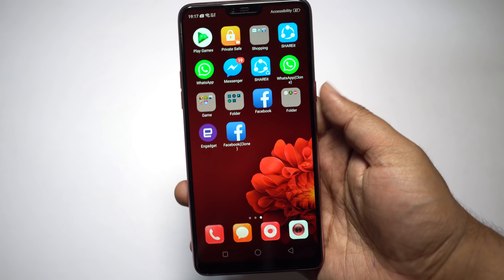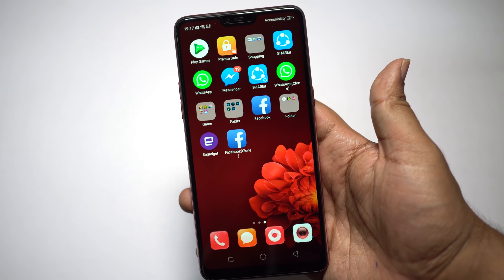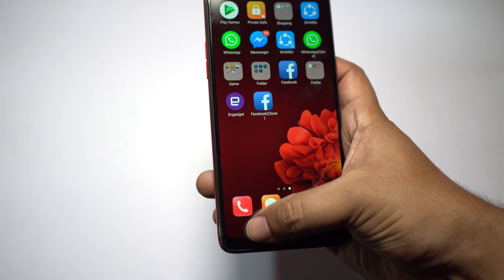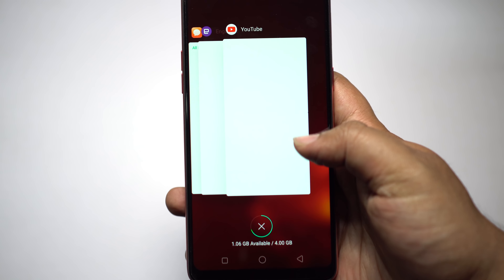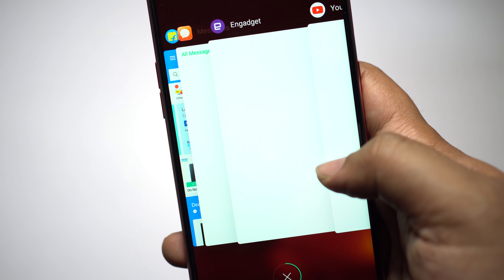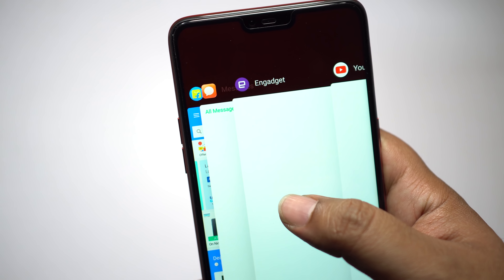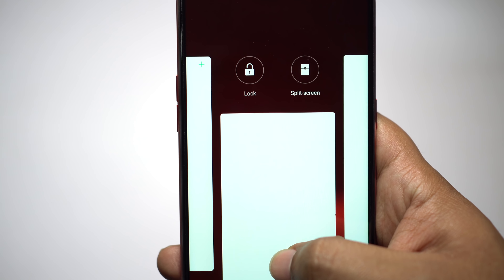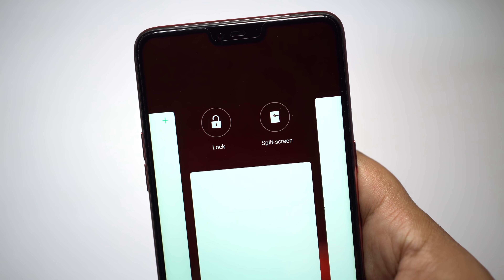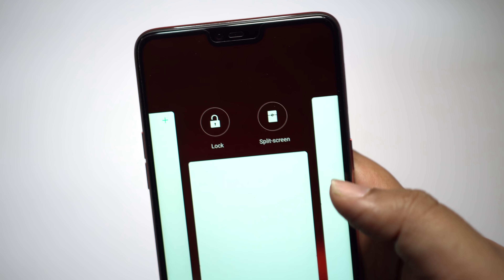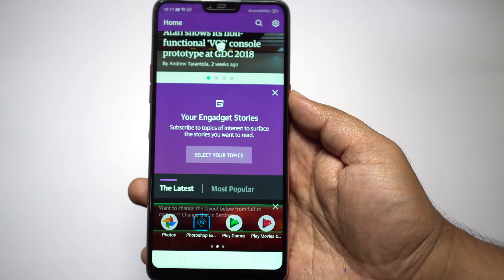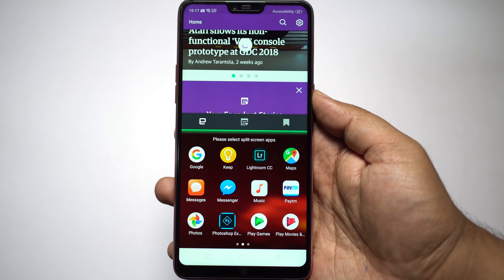There is another way to launch an app in split screen. Open your recent applications and swipe down on any compatible application — you'll get the option Split Screen. Click here to open the app in split screen.